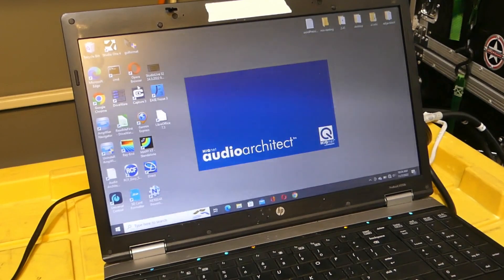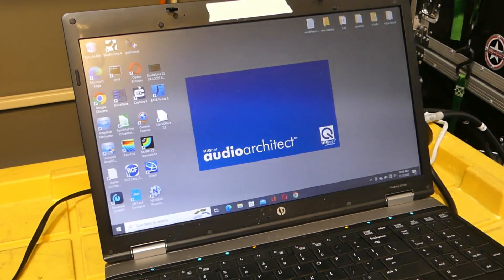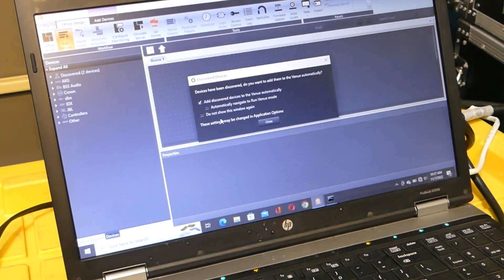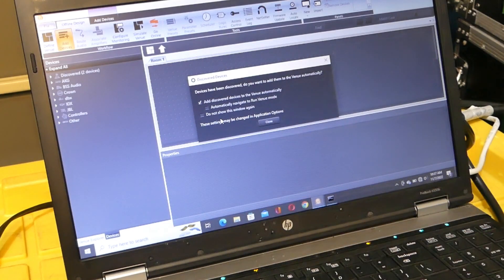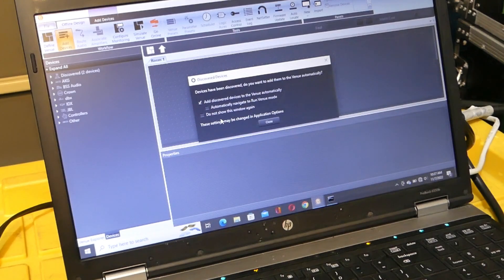I could be doing this in the office and just connect everything over the network. With the closed network, the laptop has its own address. So the amplifiers have picked up DHCP addresses. Now the software can see the amplifiers, so let's add them.